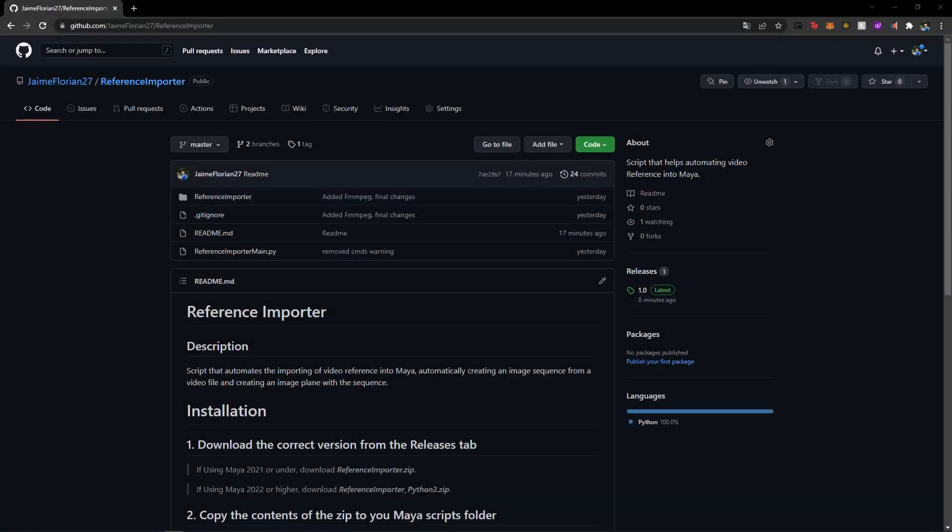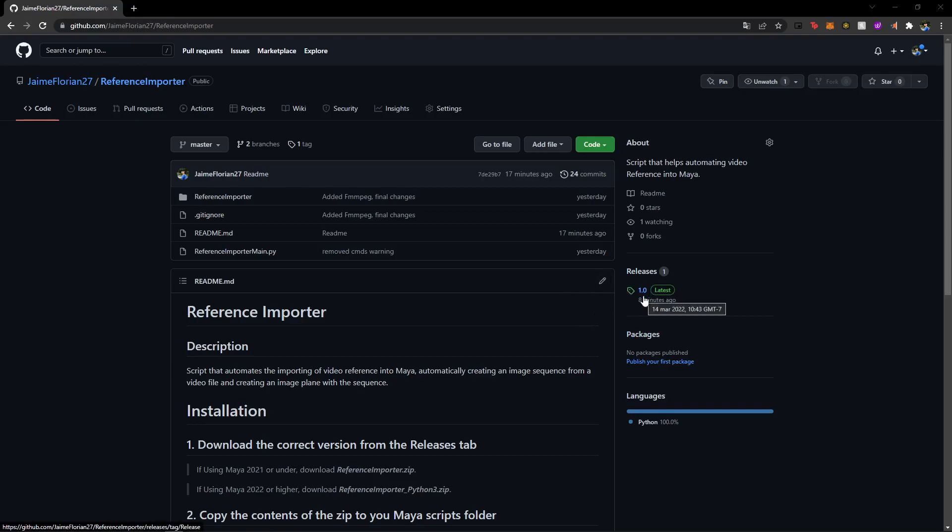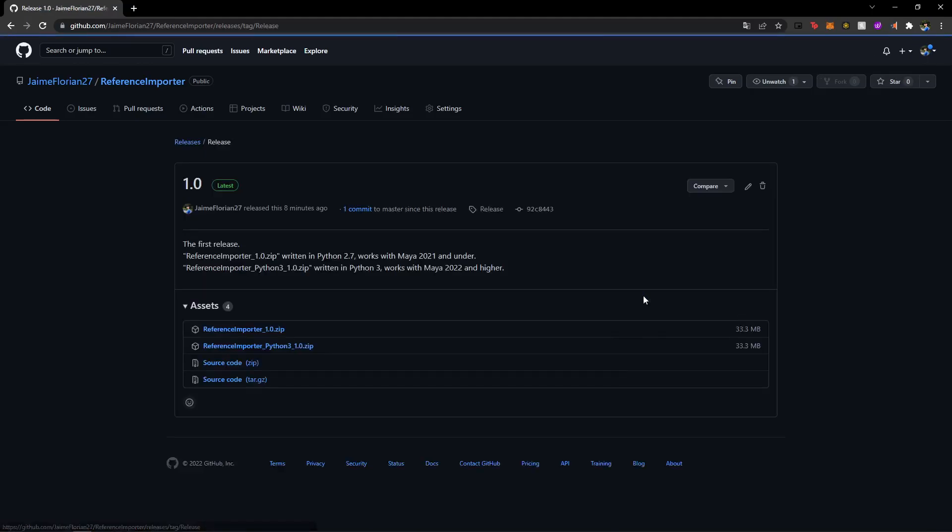All right, so the first thing we're going to do is go to the GitHub page for the script. I'm going to leave it down in the description. And from there, we're going to go to the releases tab and you're going to see version 1.0. It might not be 1.0 when you're watching this video, but this is the current version.